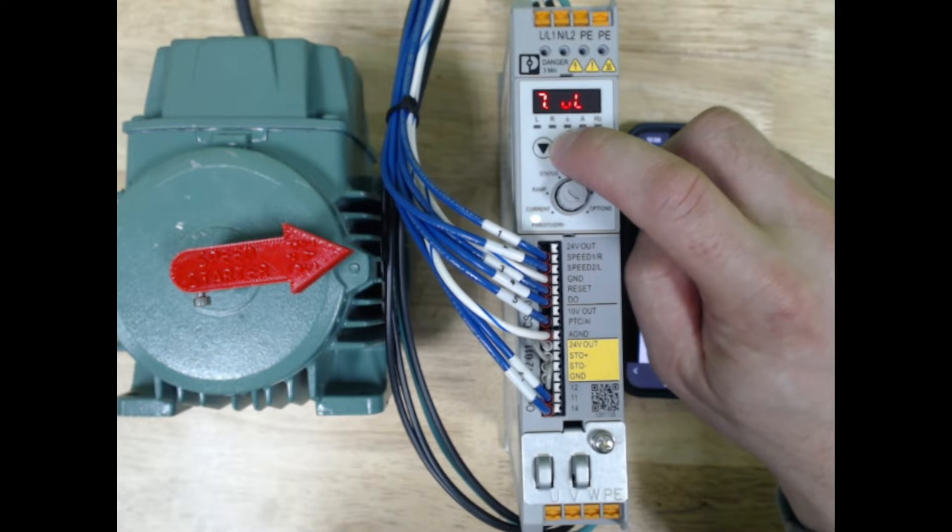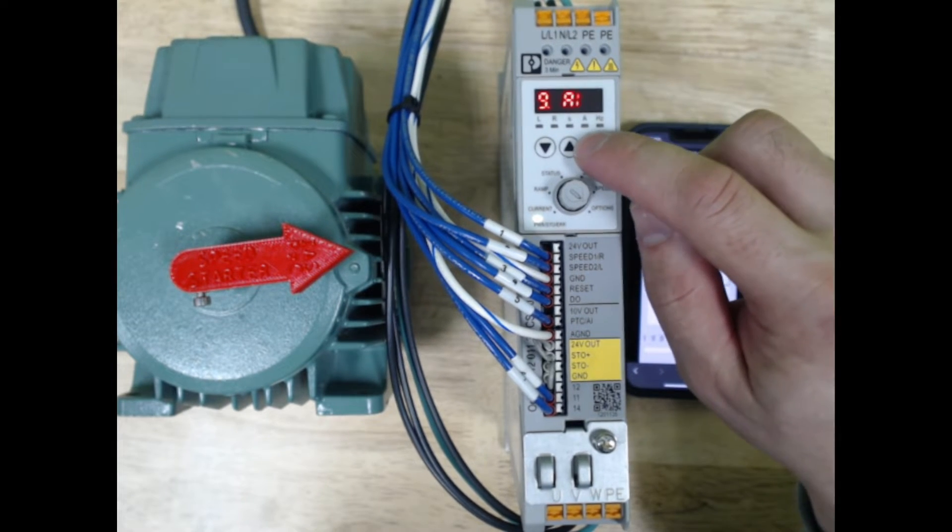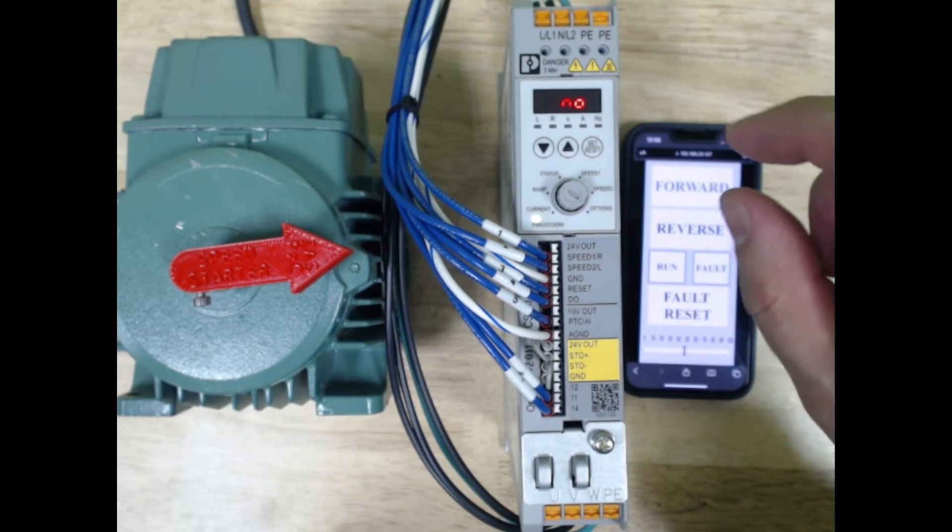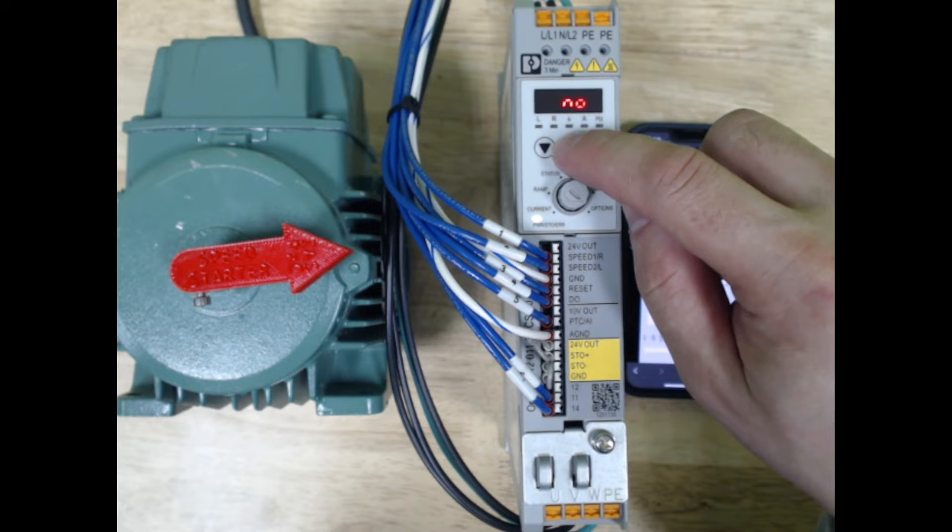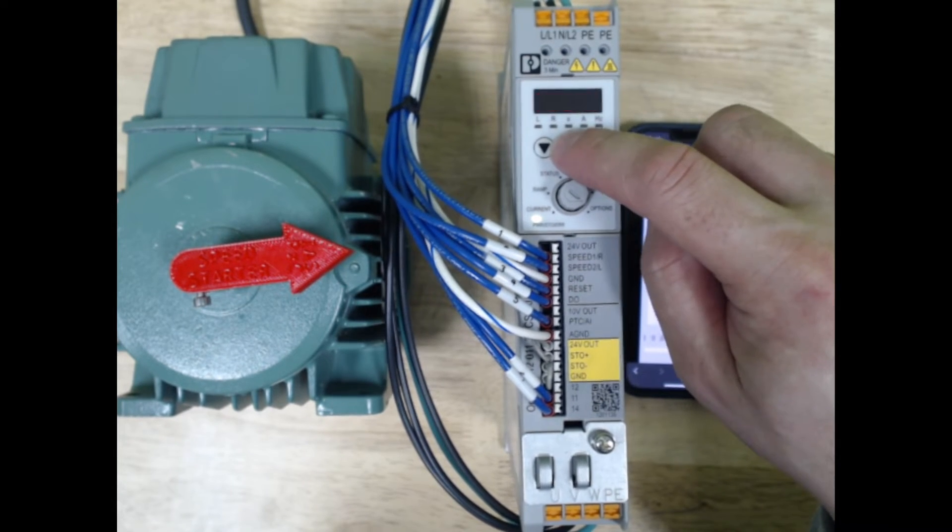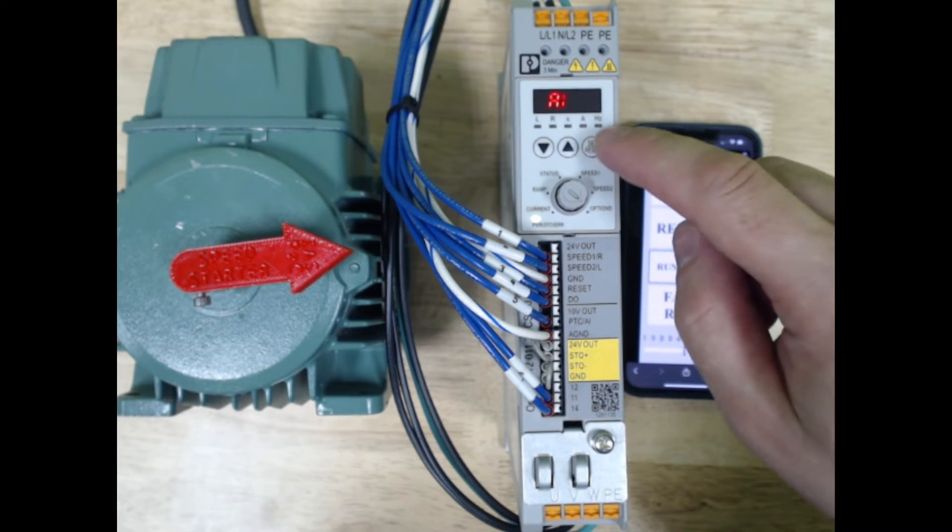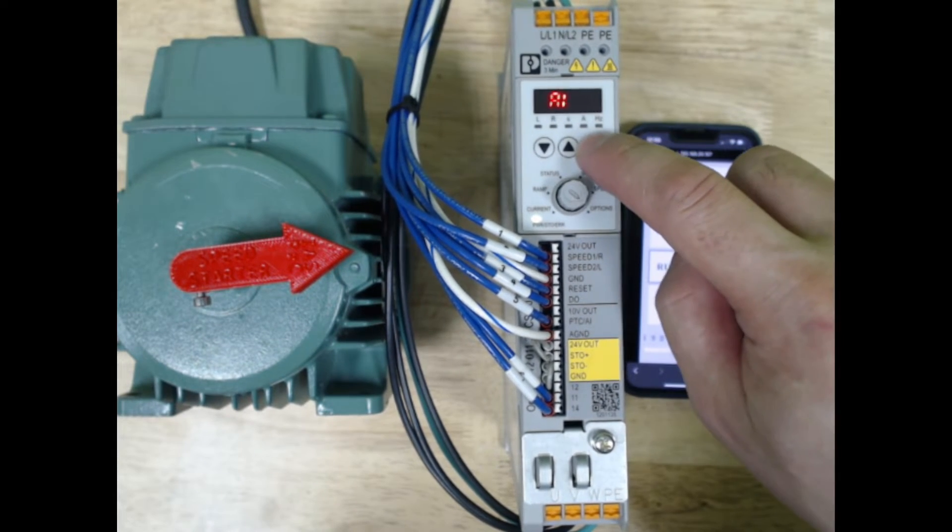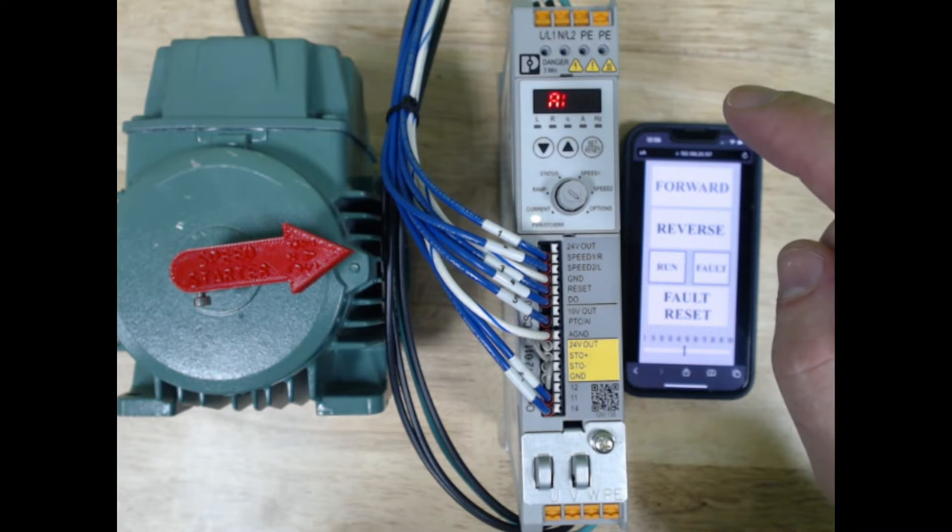We're going to go to number nine. Number nine is going to set up the analog input. Right now it's set to none. We have a couple of PTC options for the motor, but we're just going to use the analog input. So we select analog input.